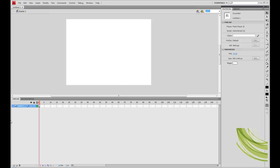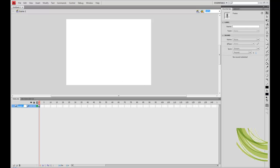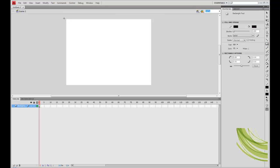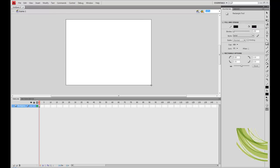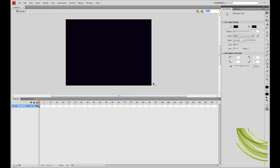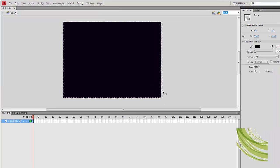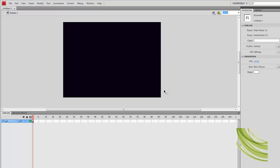So basically we are just going to start off, going to change the name of our layer to background. And we are going to draw ourselves up a square, a rectangle in this case. Just select the back of the border and delete it.